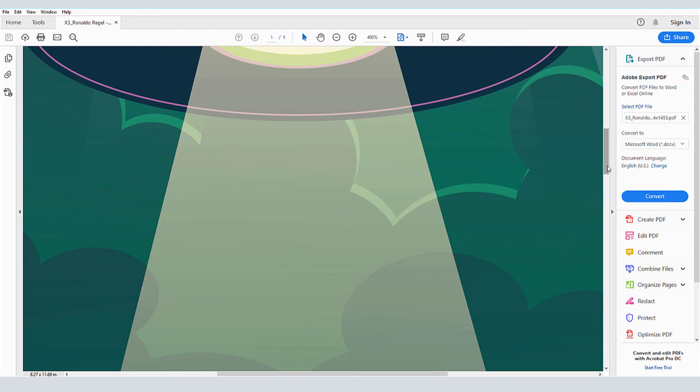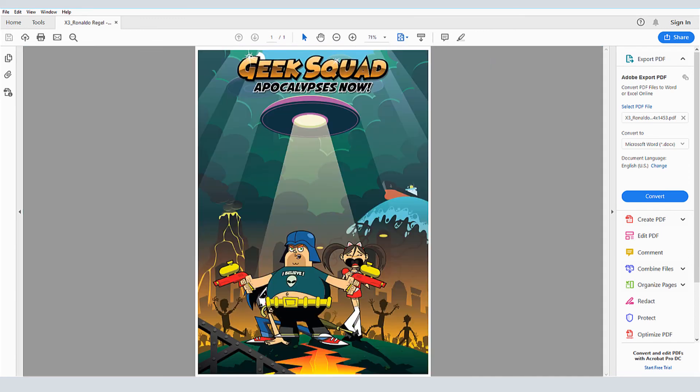This is because previous PDF-X versions converted transparent areas to bitmaps at a set resolution, whereas PDF-X4 preserves transparent objects in vector format.